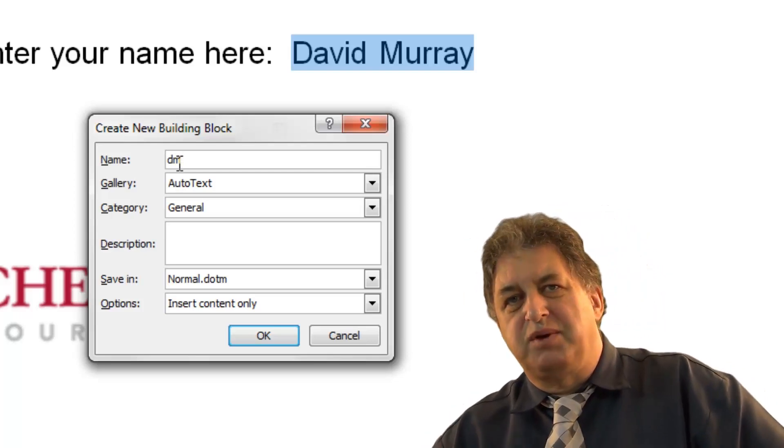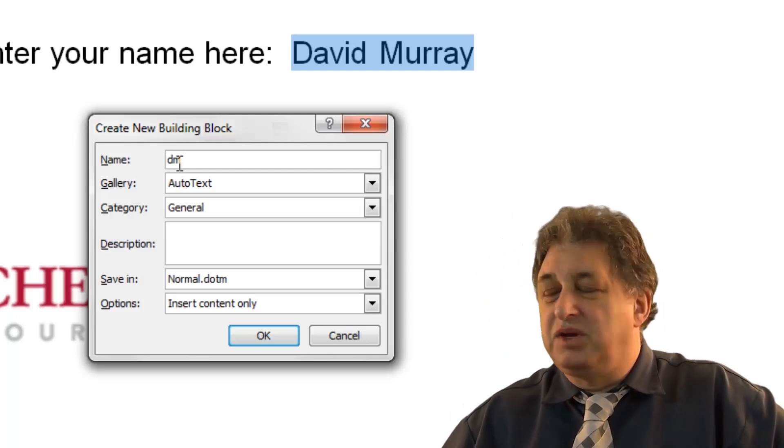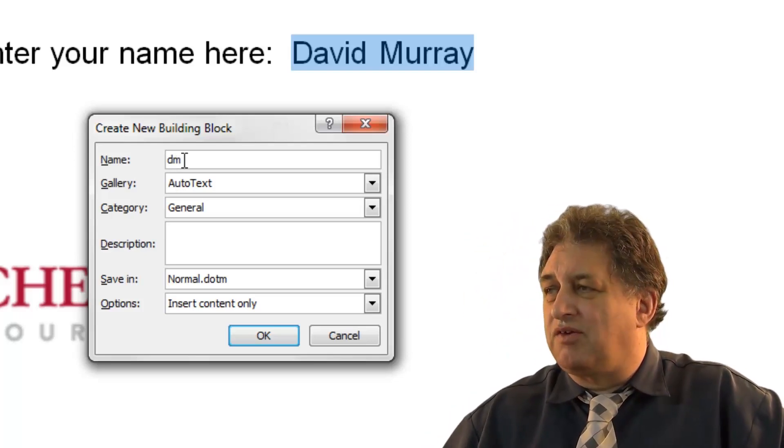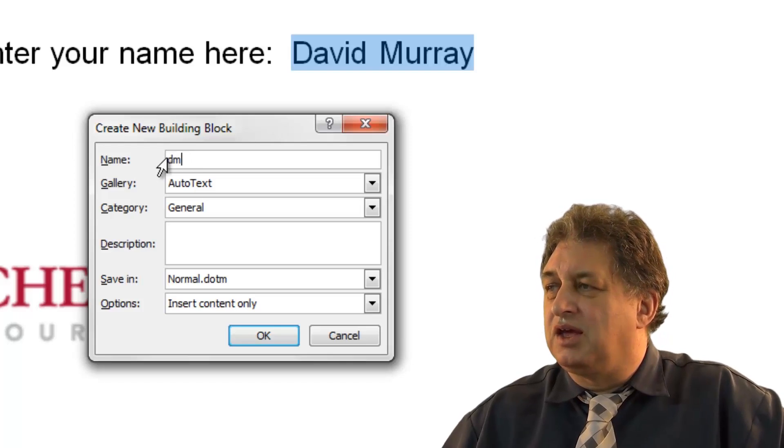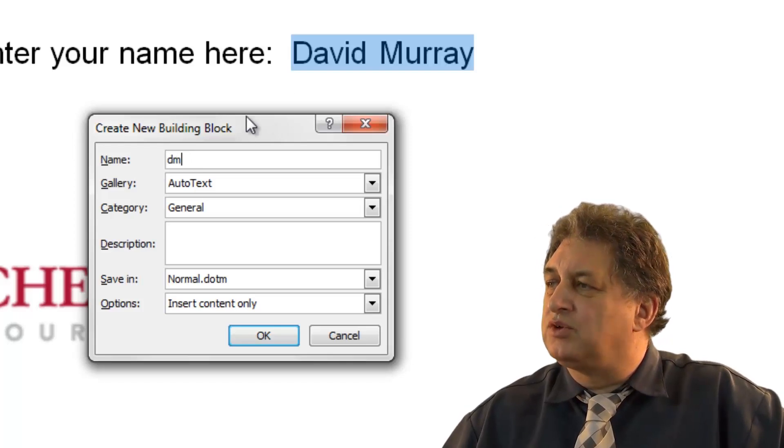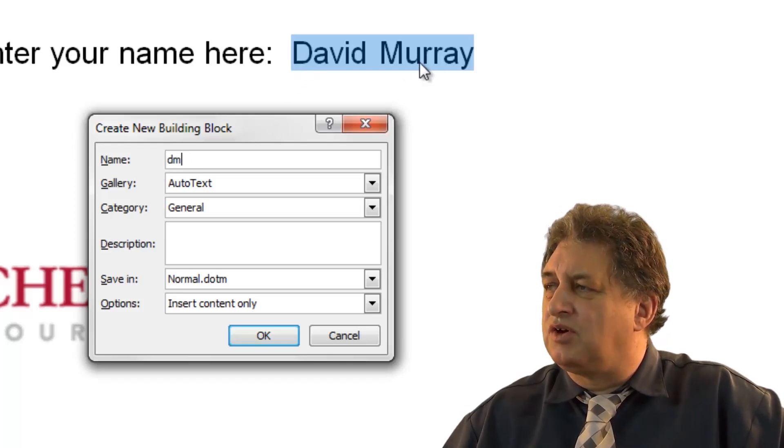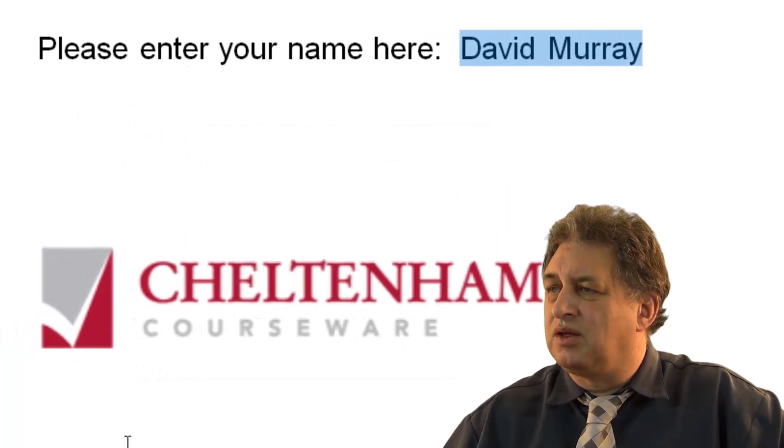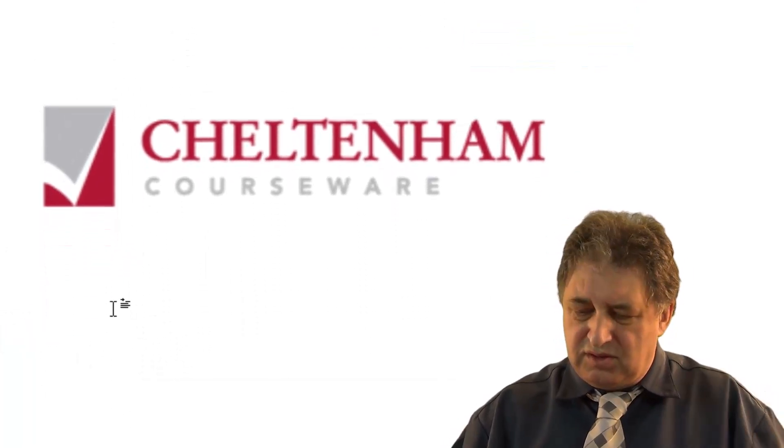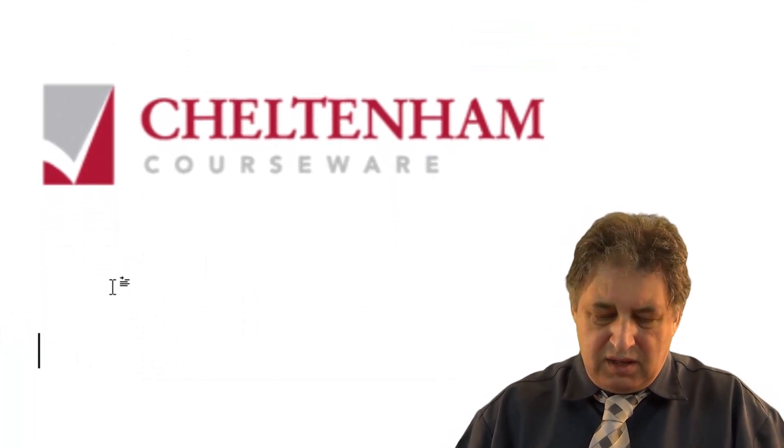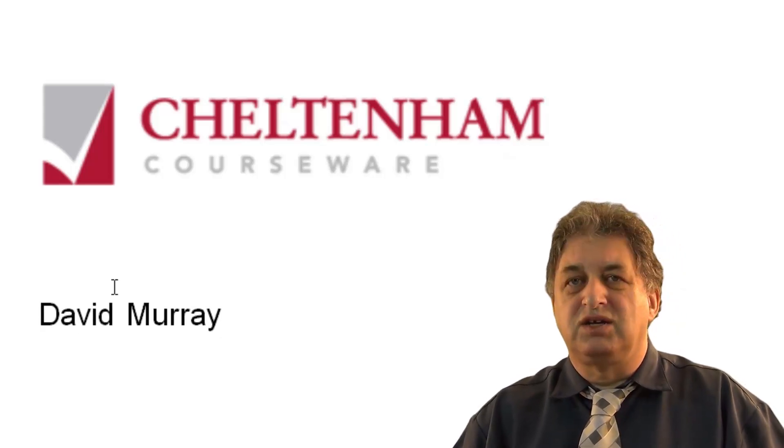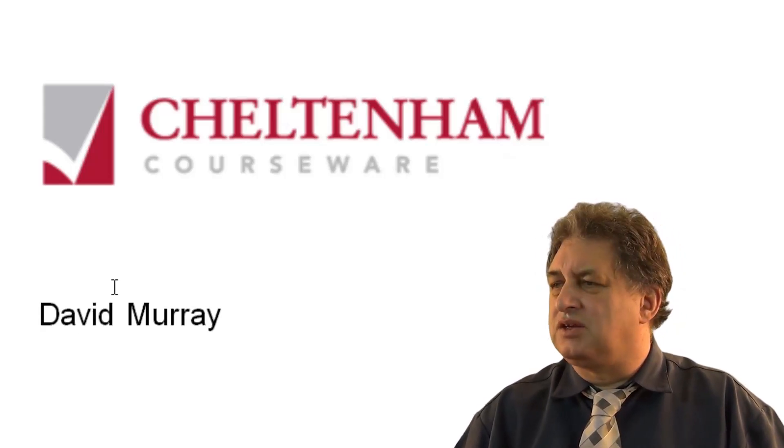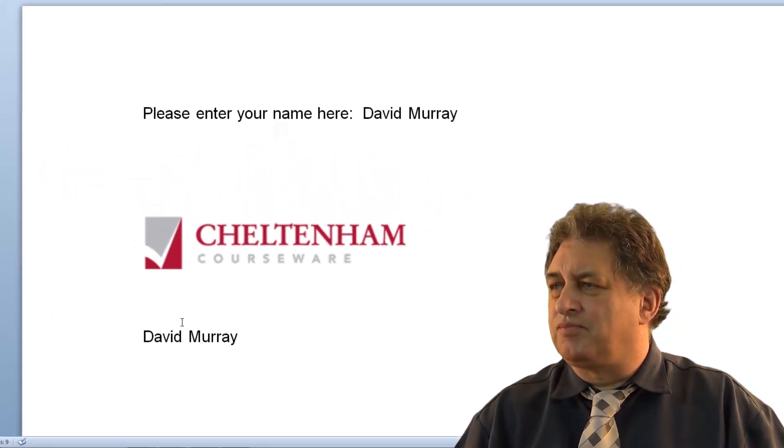So later when I type in DM, immediately followed by the F3 key, DM will transfer immediately to David Murray. Let's give it a try. So let's go down here, let's type in DM F3, and it changes automatically to David Murray.